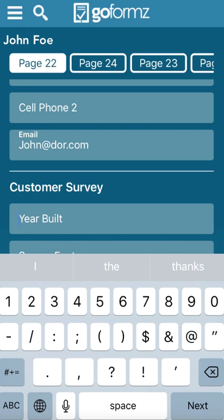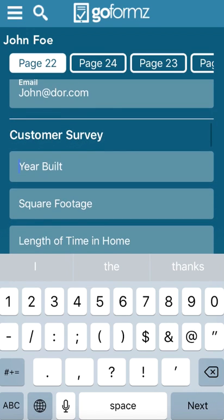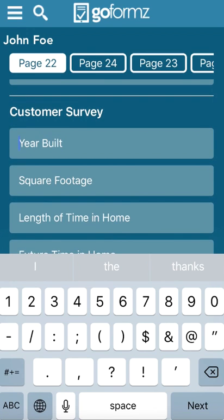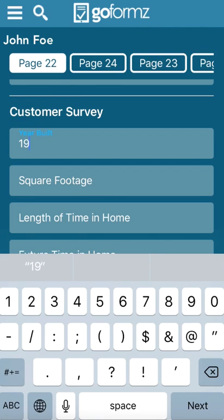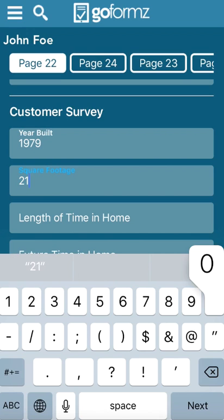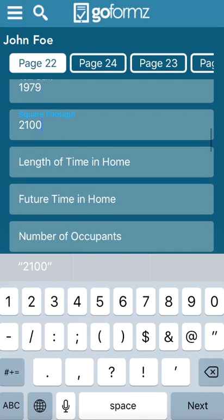So now it just goes through and it starts asking you the survey questions. So here you plug in, obviously the year the home was built. So pretty straightforward, 1979, whatever square footage. We'll say it's 2,100 square feet.